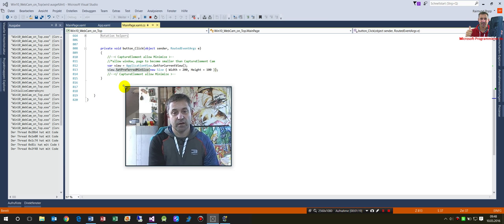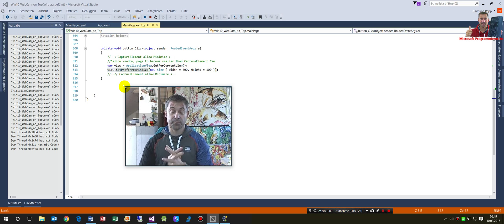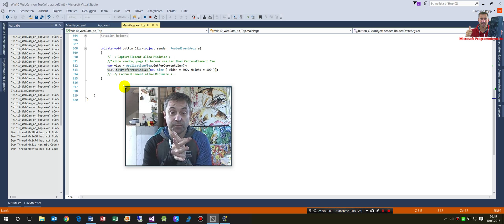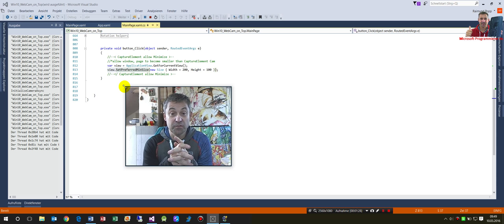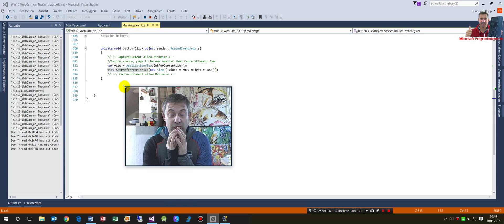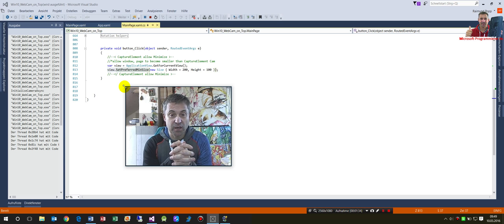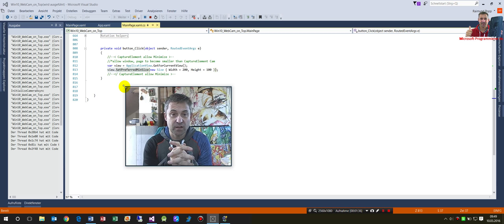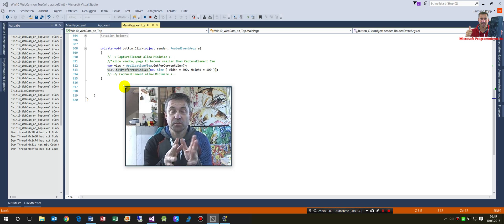Even when you use the size changed event, you're not able to minimize it, even if you make a lot of workarounds.